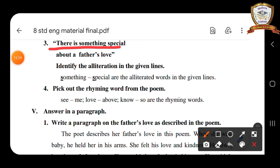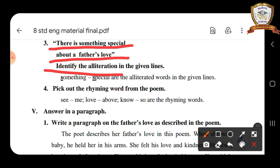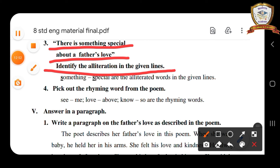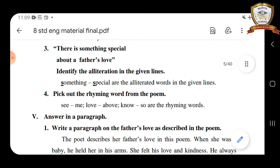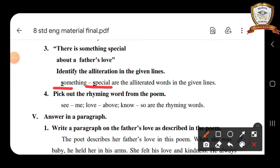Third question — poem lines: 'There is something special about your father's love.' Identify the alliteration in the given lines. Something and special — both begin with the same letter 's'. So 'something' and 'special' are the alliterated words in the given lines.